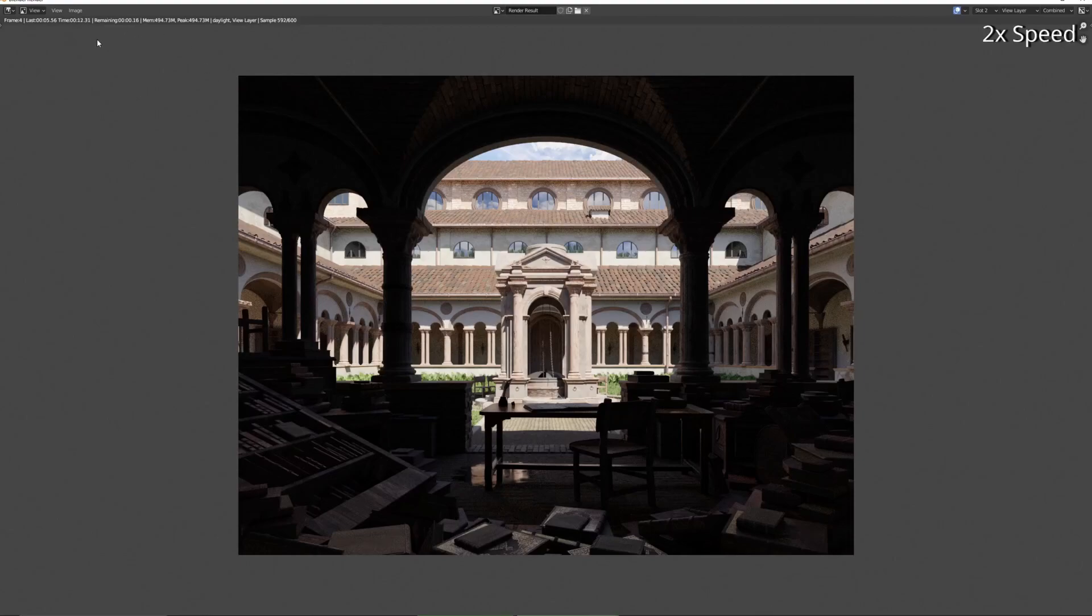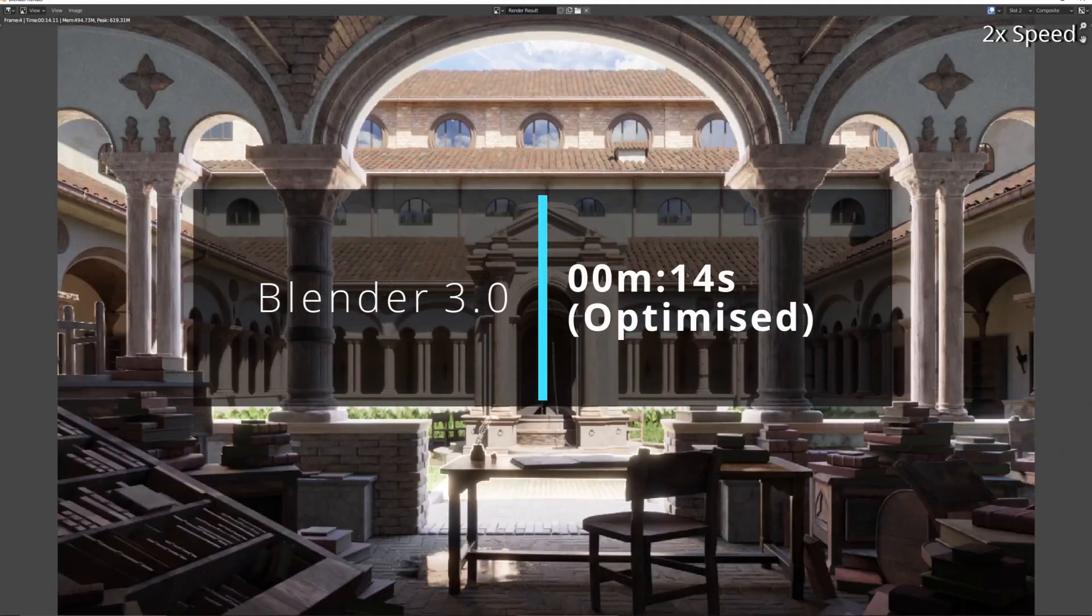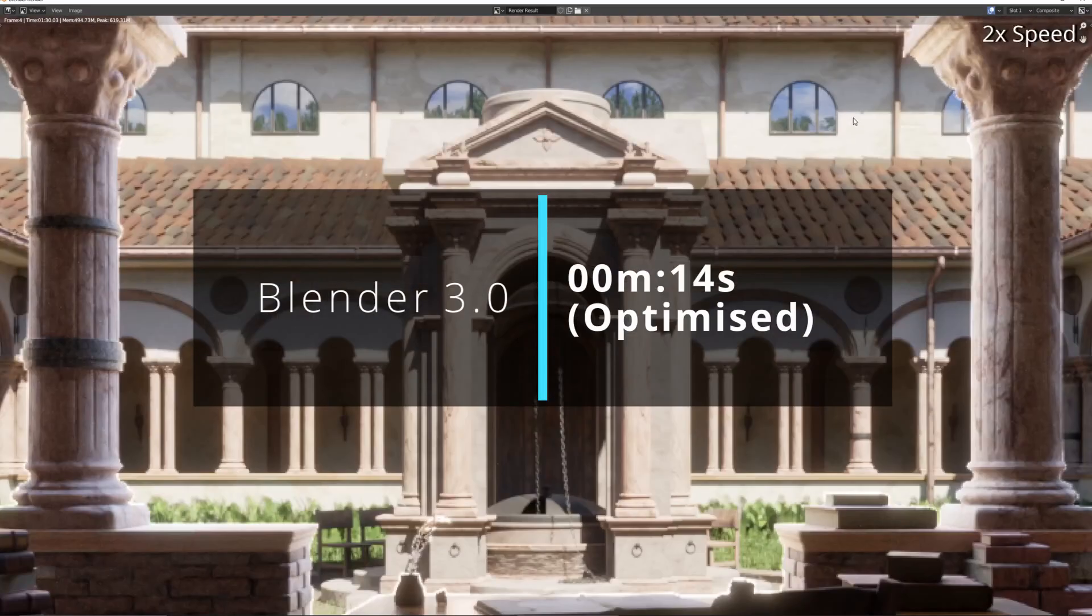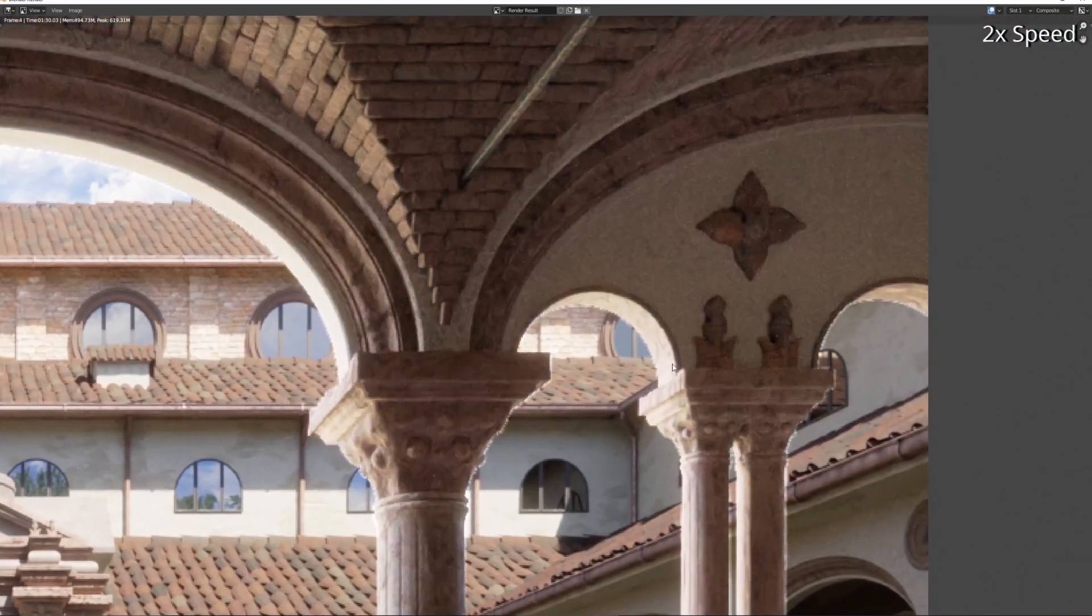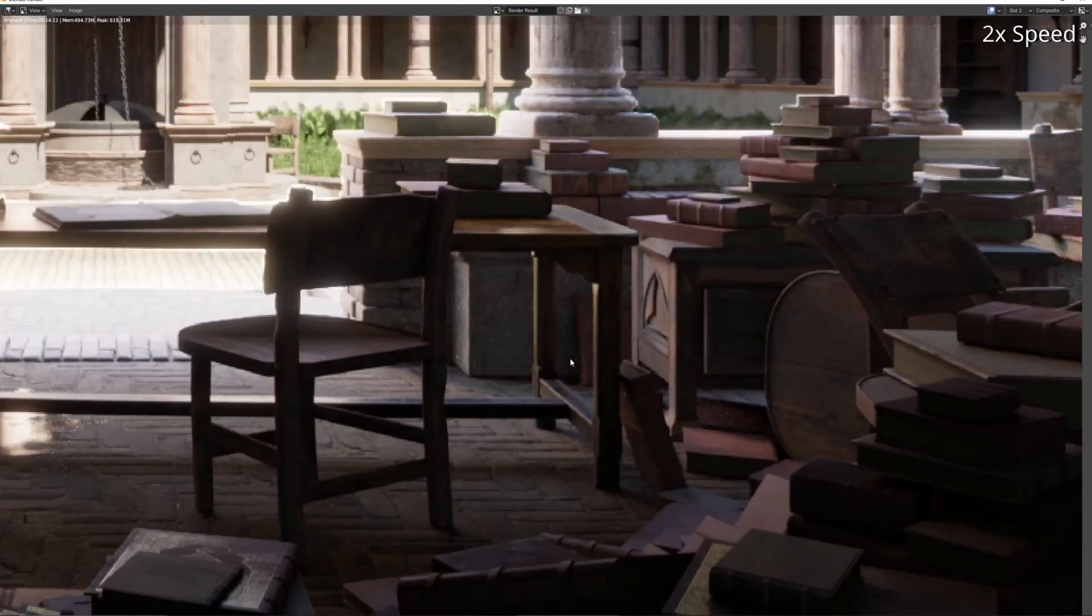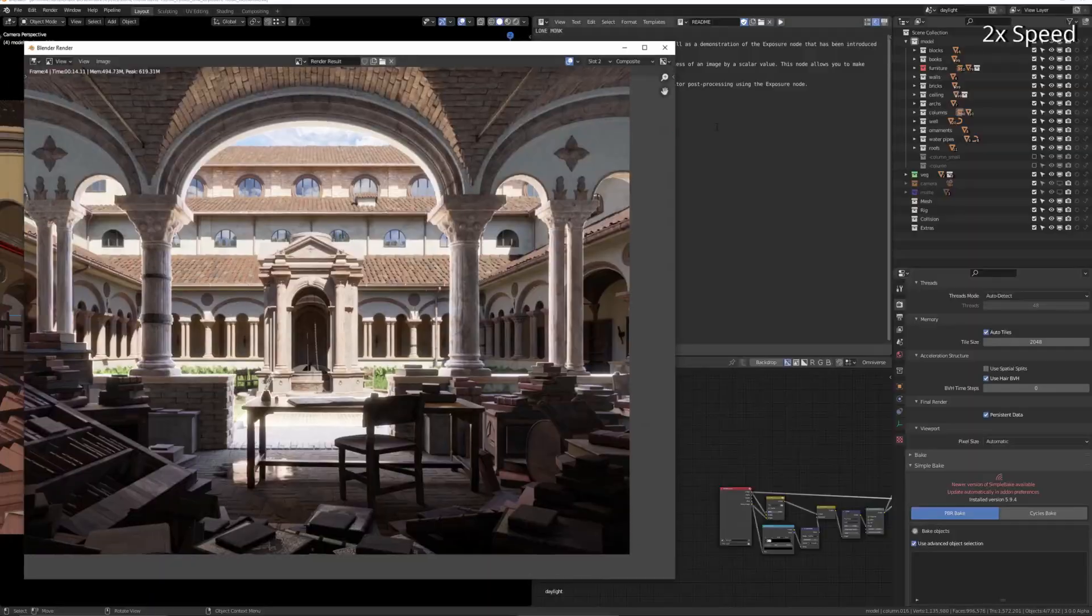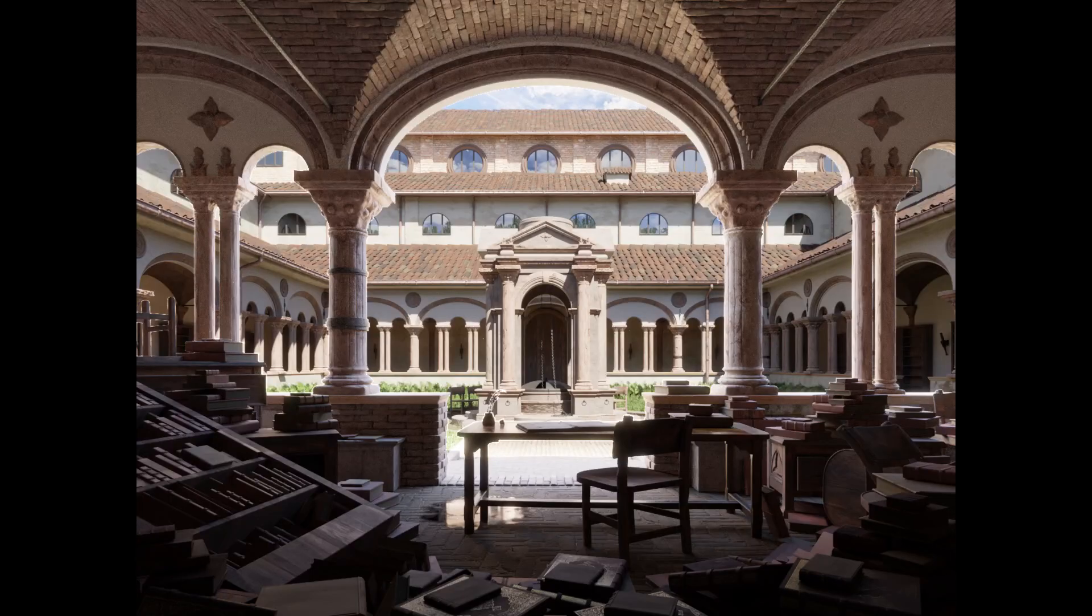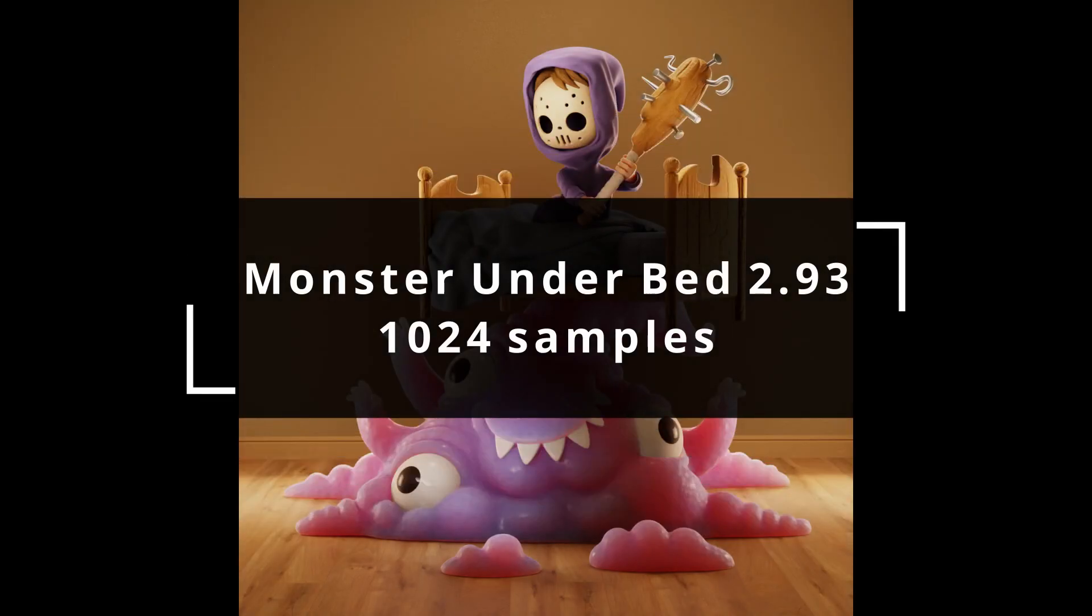But that does make a massive difference. So you can see the more saturated version is the 2.93 version, or the one without the bounce lights adjusted. So yeah, Monster Under Bed.